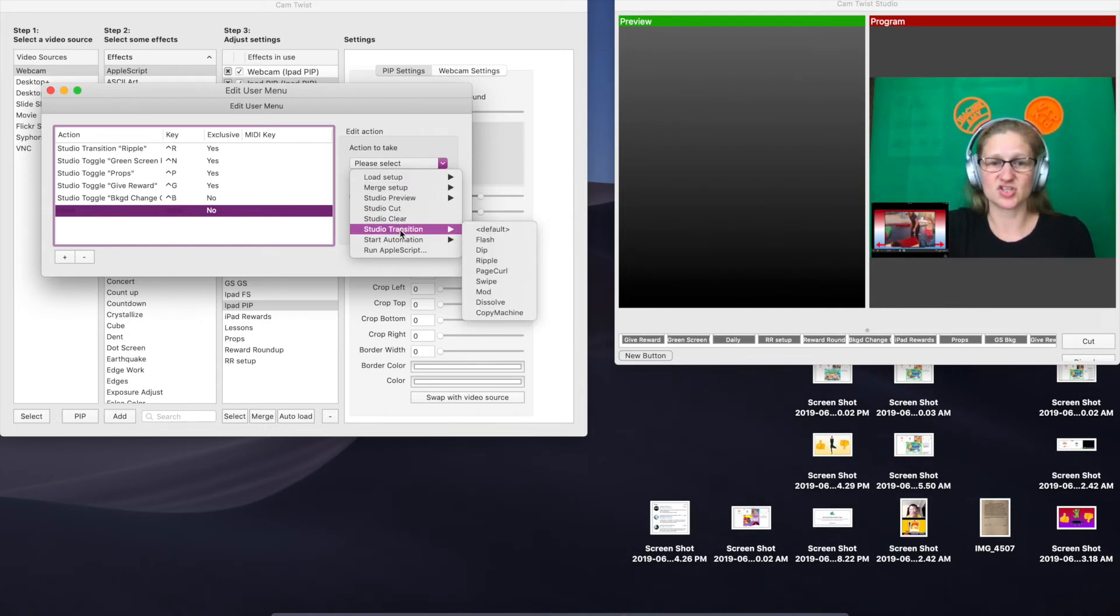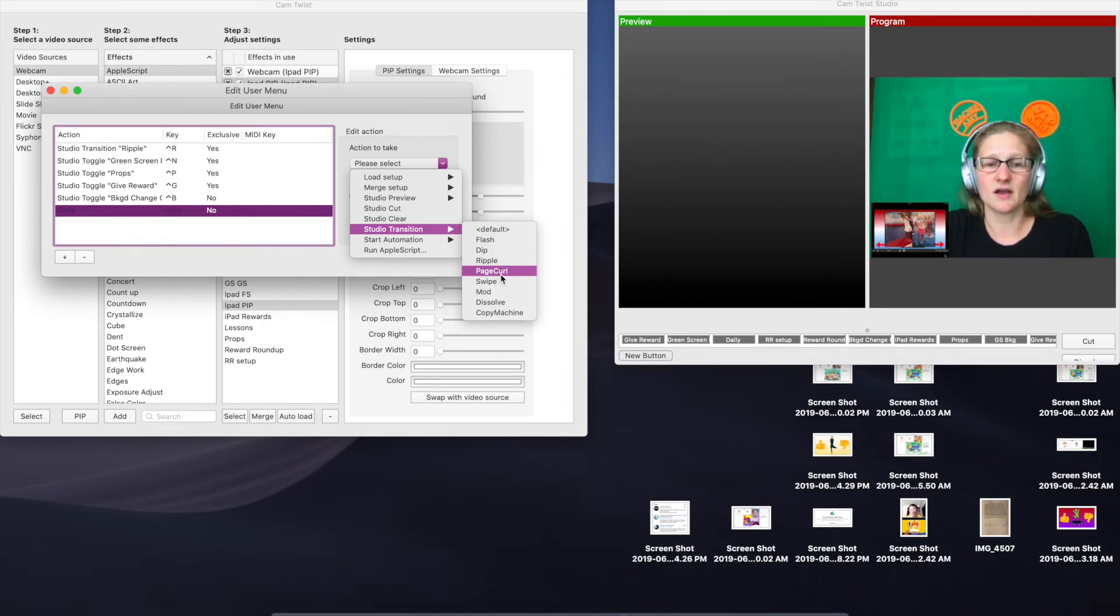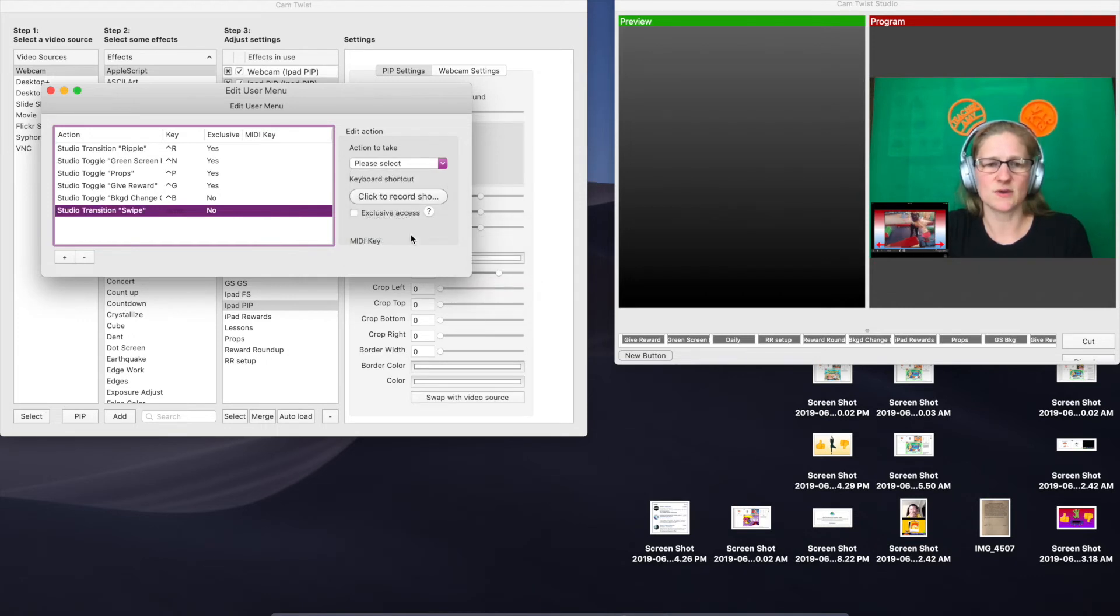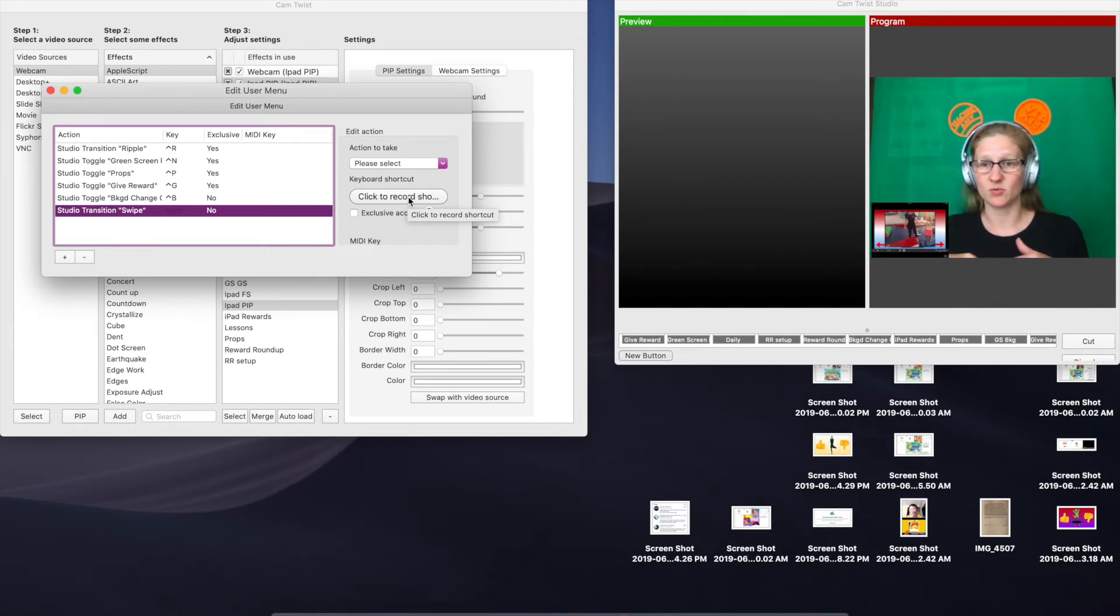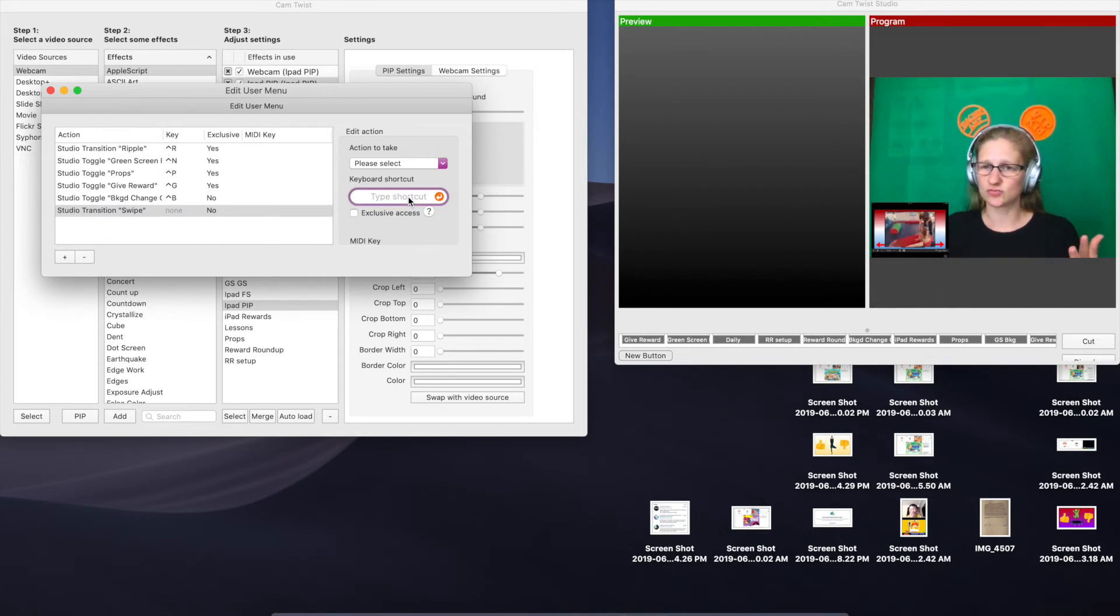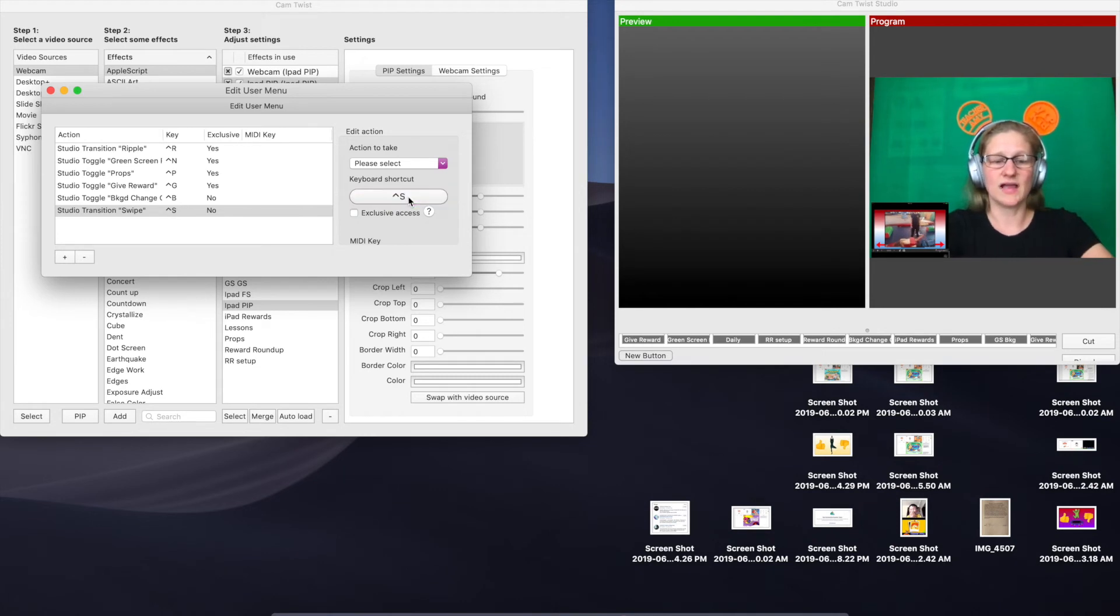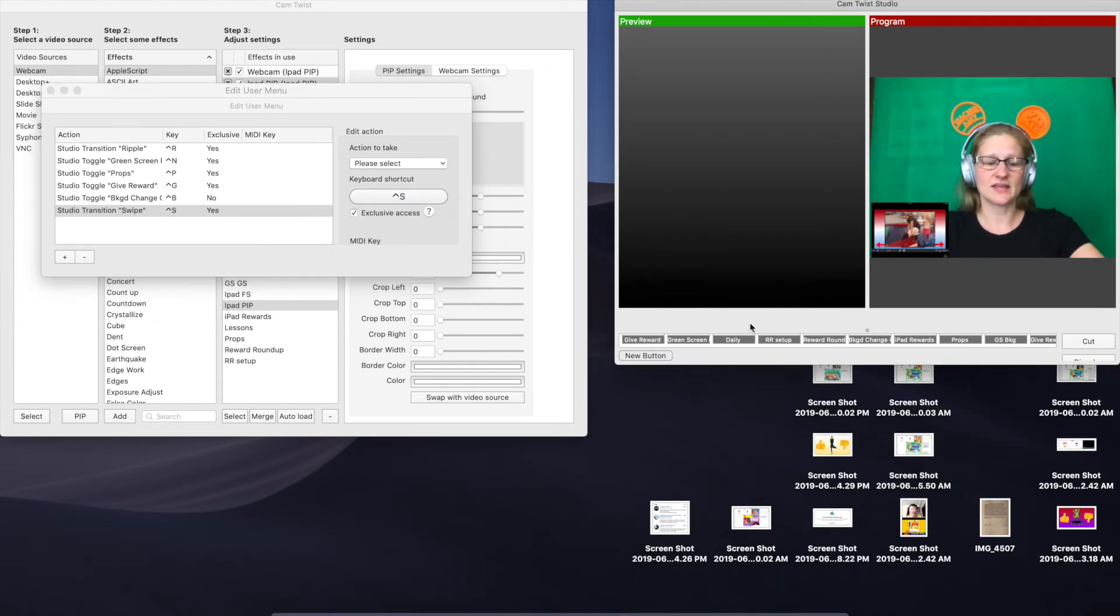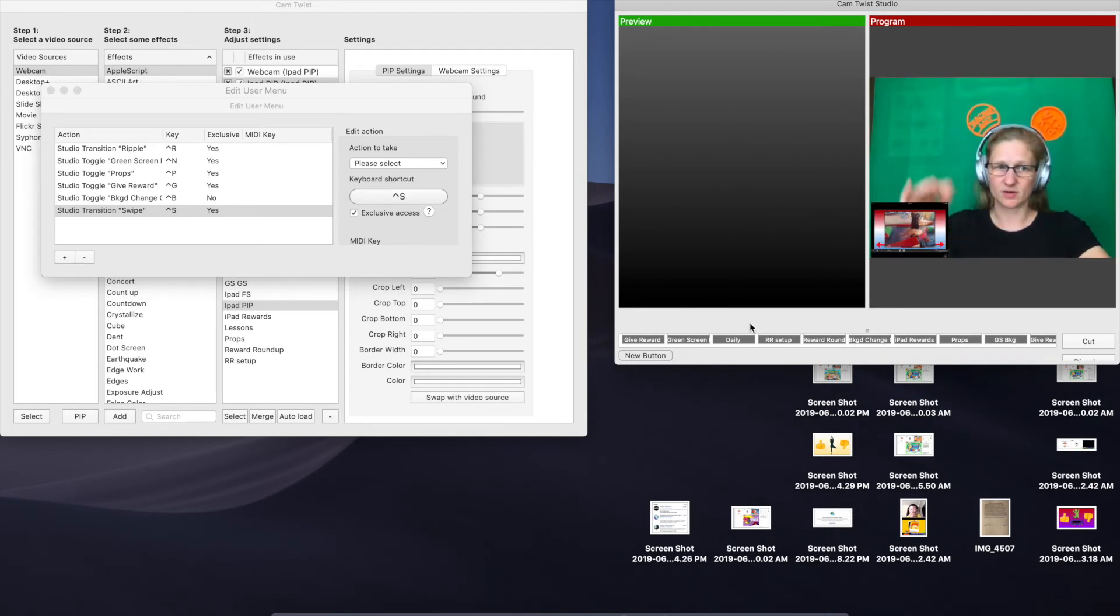This is going to be your transition key. You can pick whatever one of these that you want. I'm going to pick swipe. Then you're going to click this button here to record whatever shortcut you want to hit on your keyboard to make this transition happen. I like to use control plus another key, so just intuitively I'm going to use control S, and then I'm going to give it exclusive access. Now every time that I hit control S, it's going to make this little swipe transition thing happen on my screen.